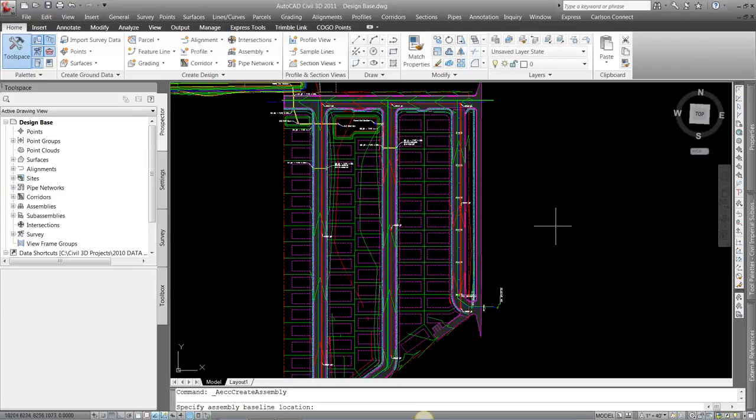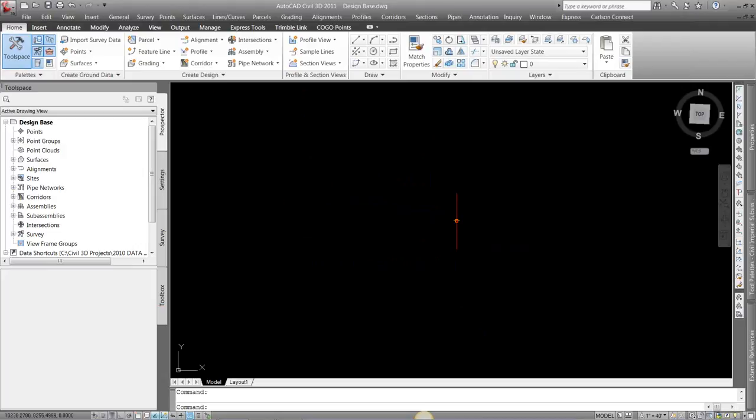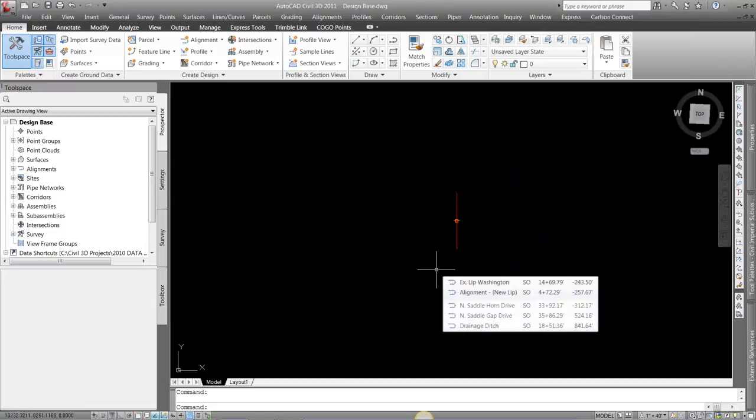Hit OK. And we're just going to place this somewhere right there. So it gives us that red line, our assembly marker, which is the basis for our baselines, our horizontal, our vertical.